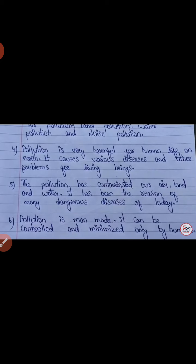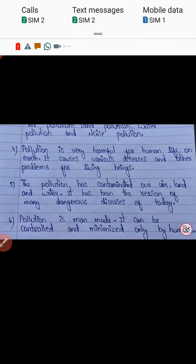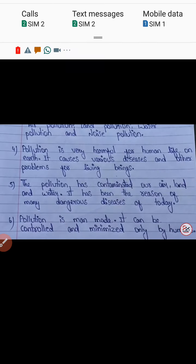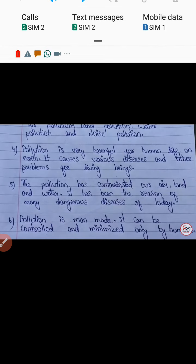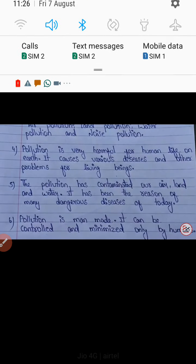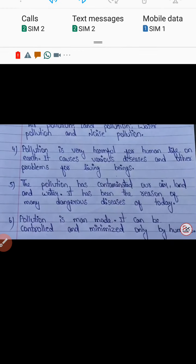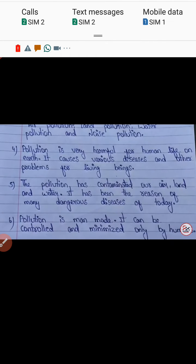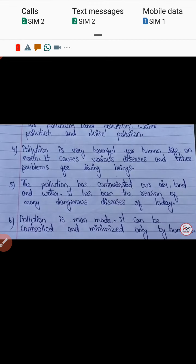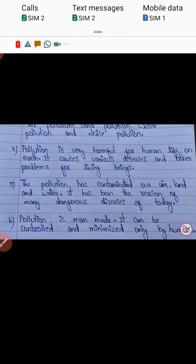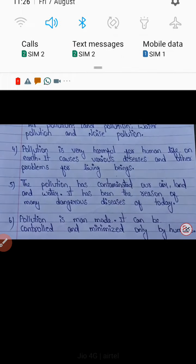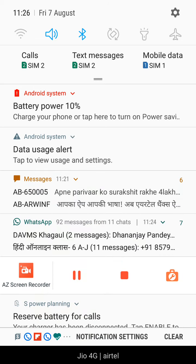In tomorrow's online class we will have some more writing skills and some portions from your practice book. In the last grammar class we were discussing describing words, so we will move ahead from where we left off in the last class.